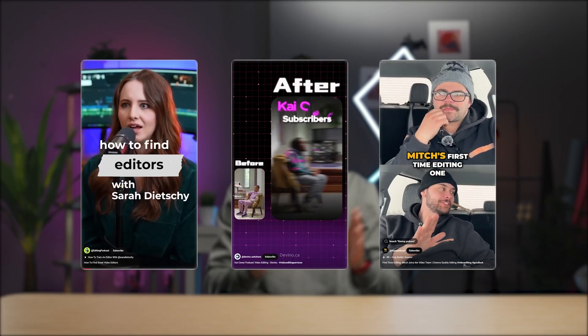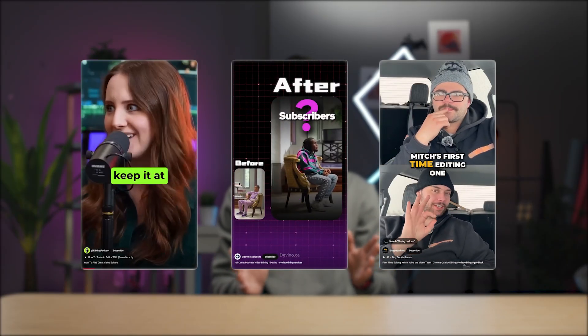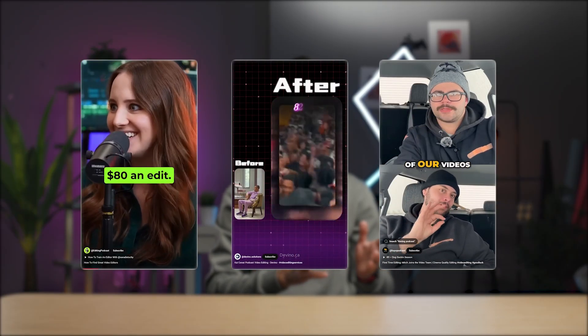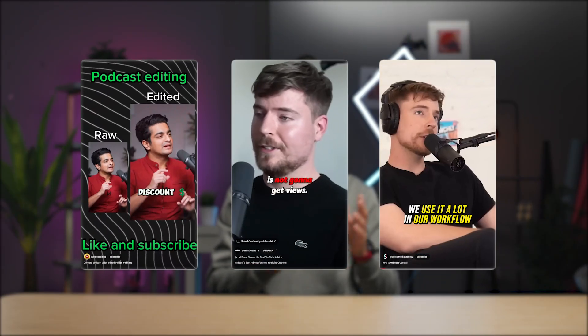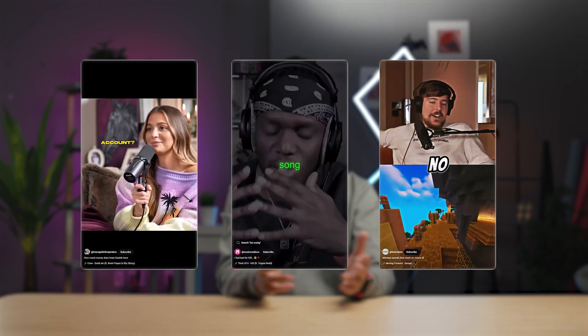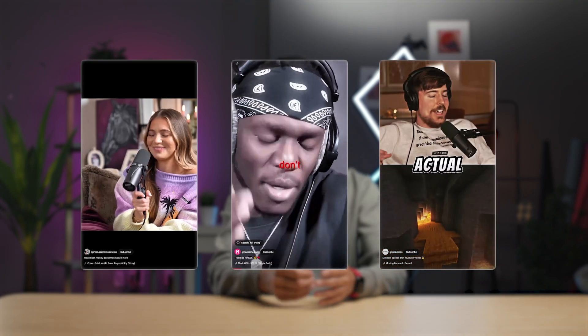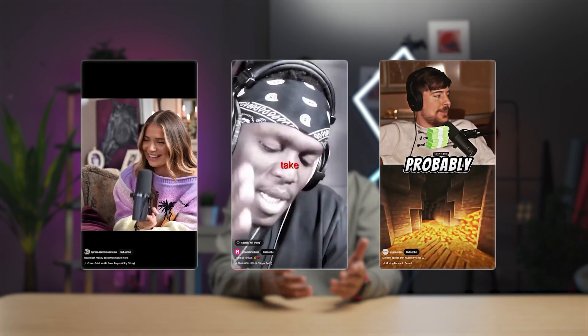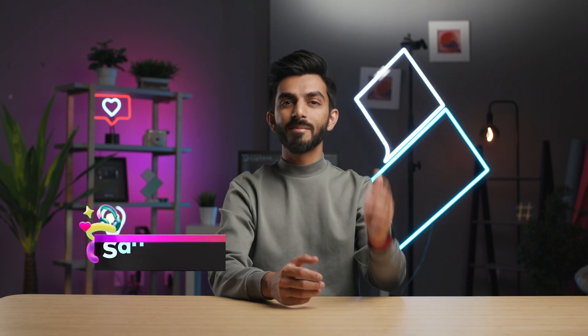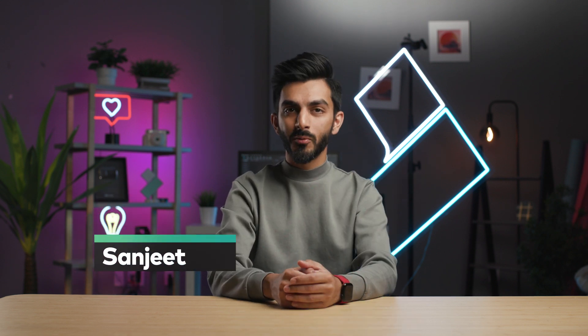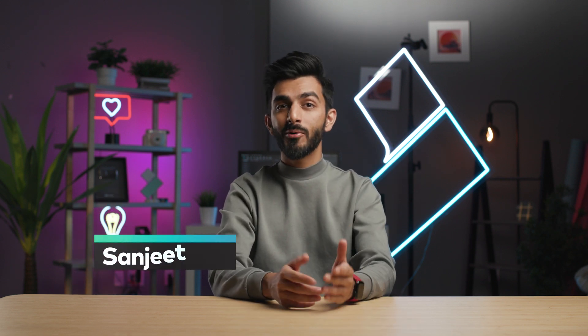I bet you must have seen these kind of short clippings from podcasts and streams go viral on Instagram and YouTube Shorts. And you might have indulged in these kind of videos as well while scrolling through social media — because I know I do. Hey, I'm Sanjit from Wondershare Filmora, here to empower your inner video creator.